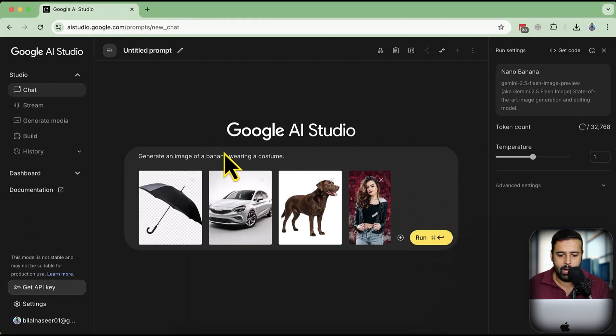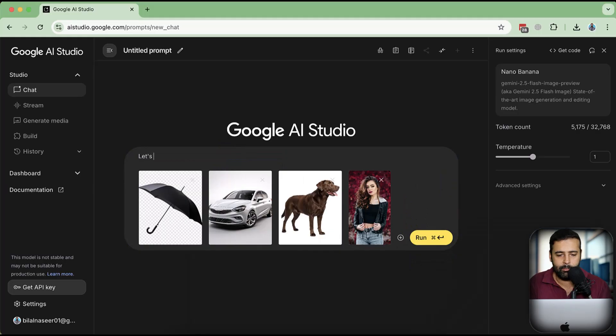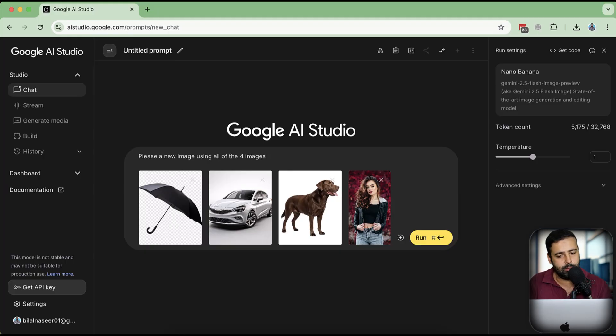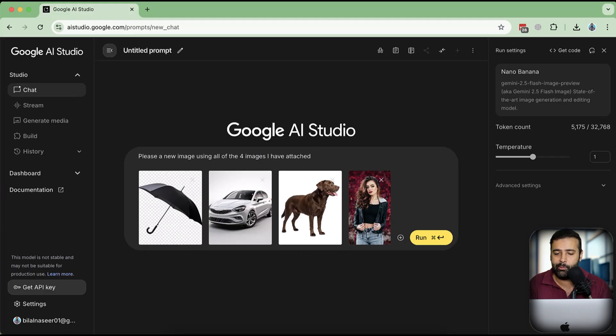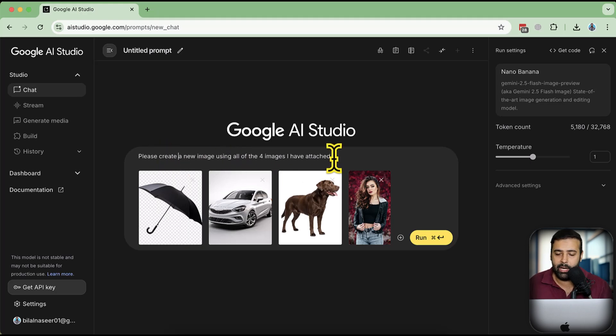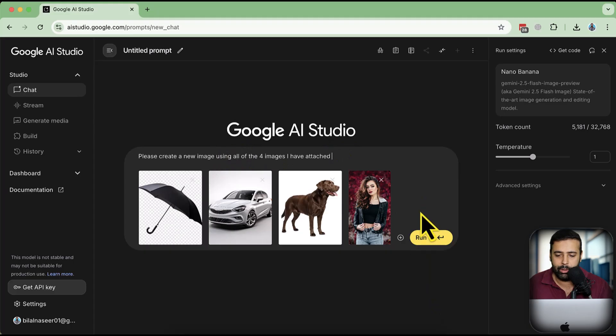Perfect. Now let's give it a prompt: 'Please create a new image using all of the four images I have attached.' I mean it's basic level prompting, anyone can do it. It's just natural language - what I'm saying. Everyone can do that, so let's see what outcomes we're going to get. Click on Run.